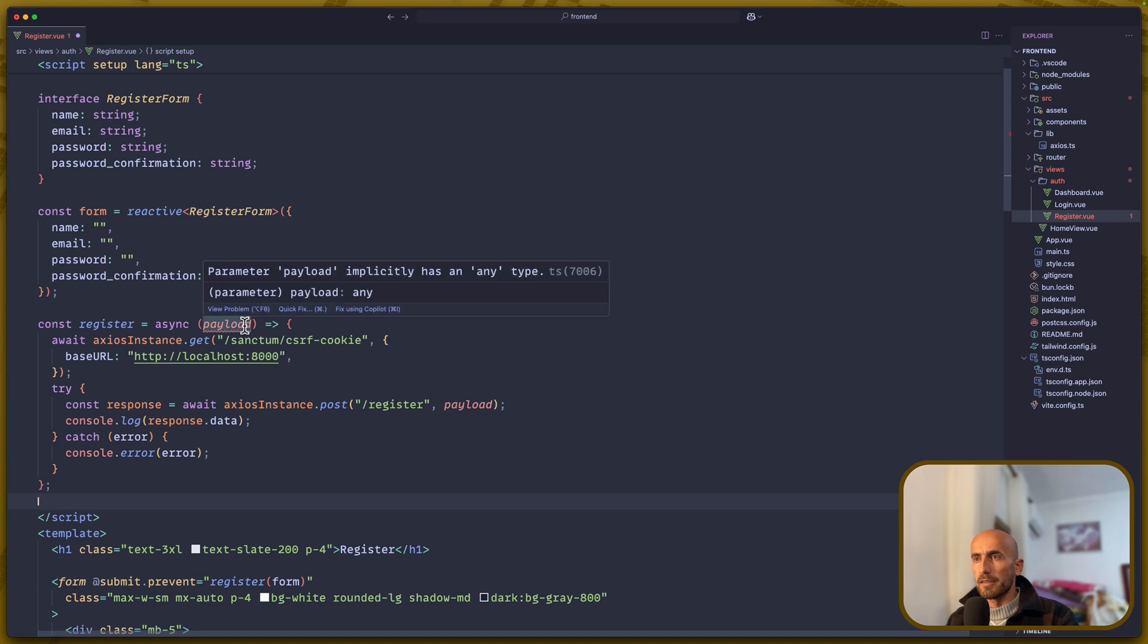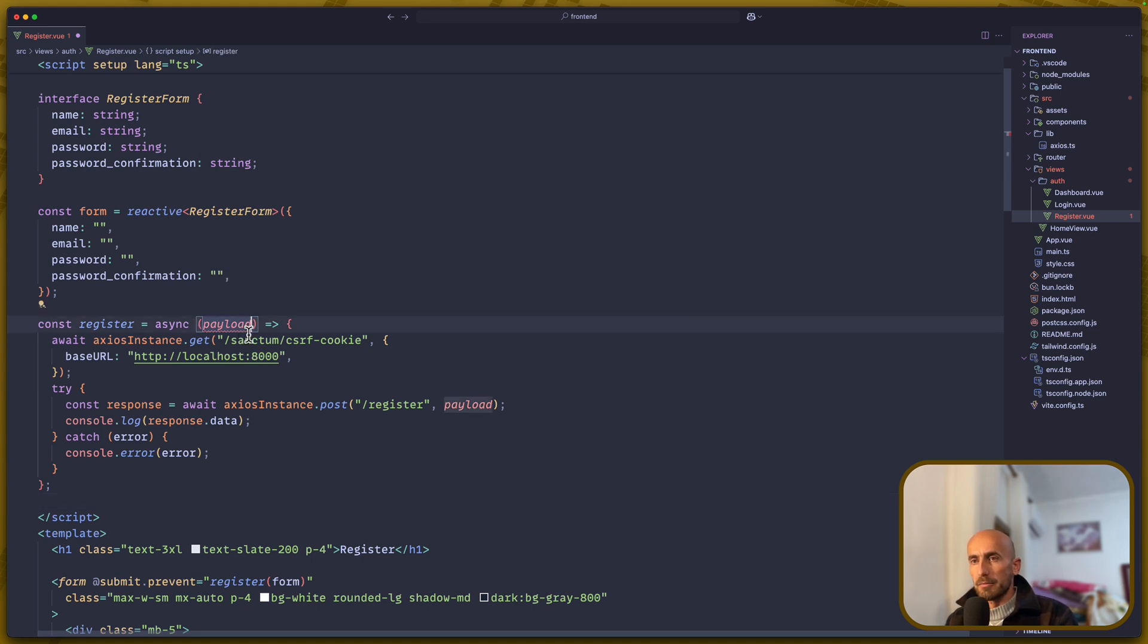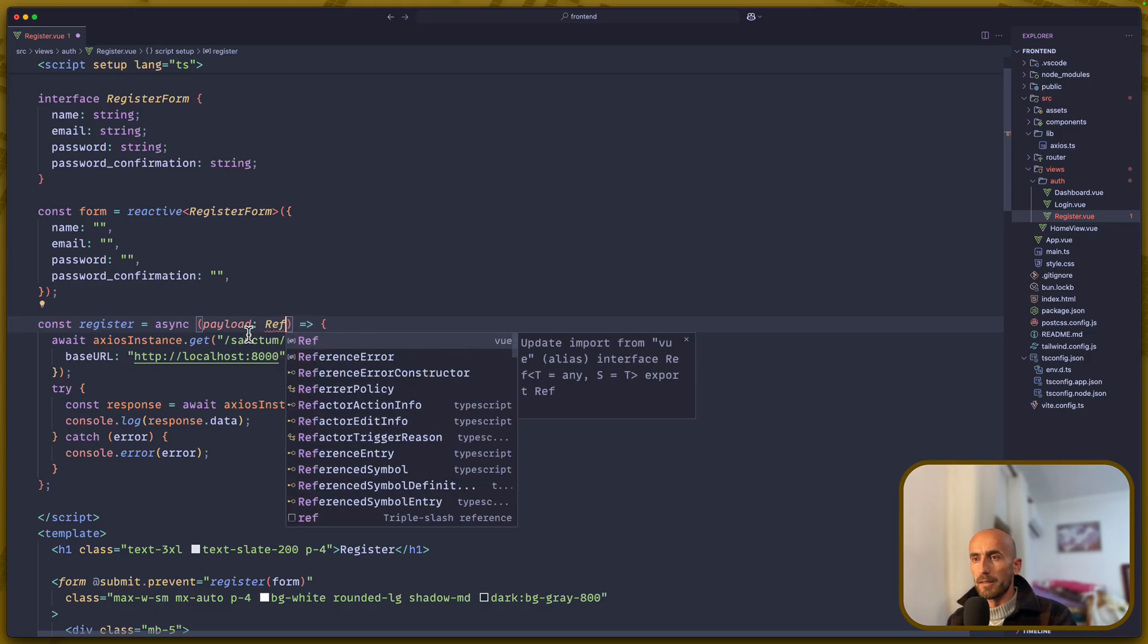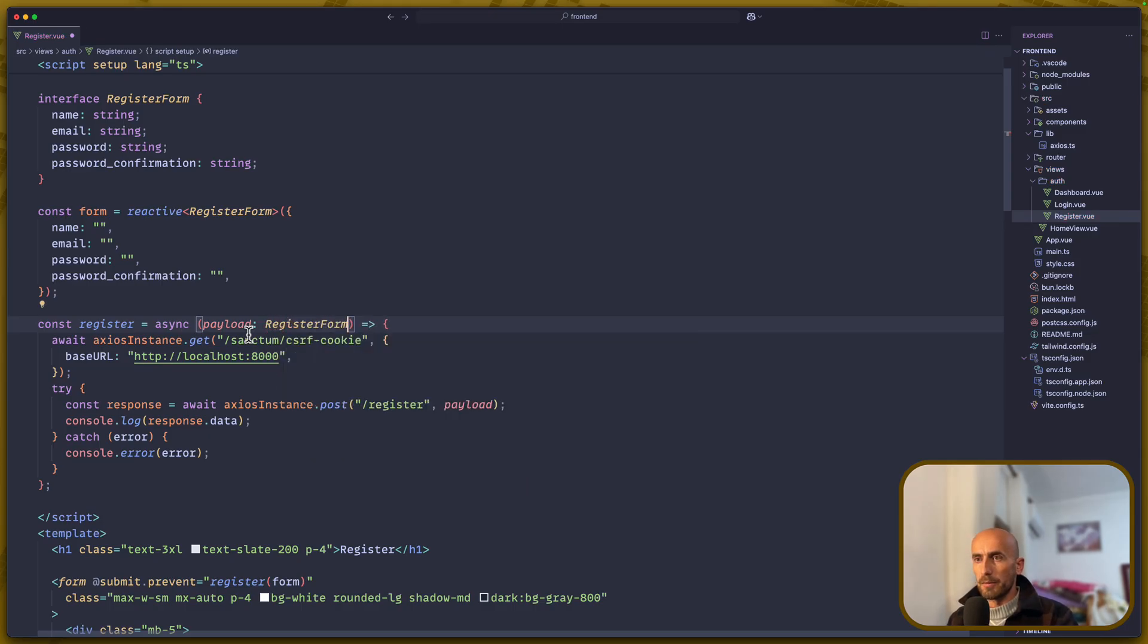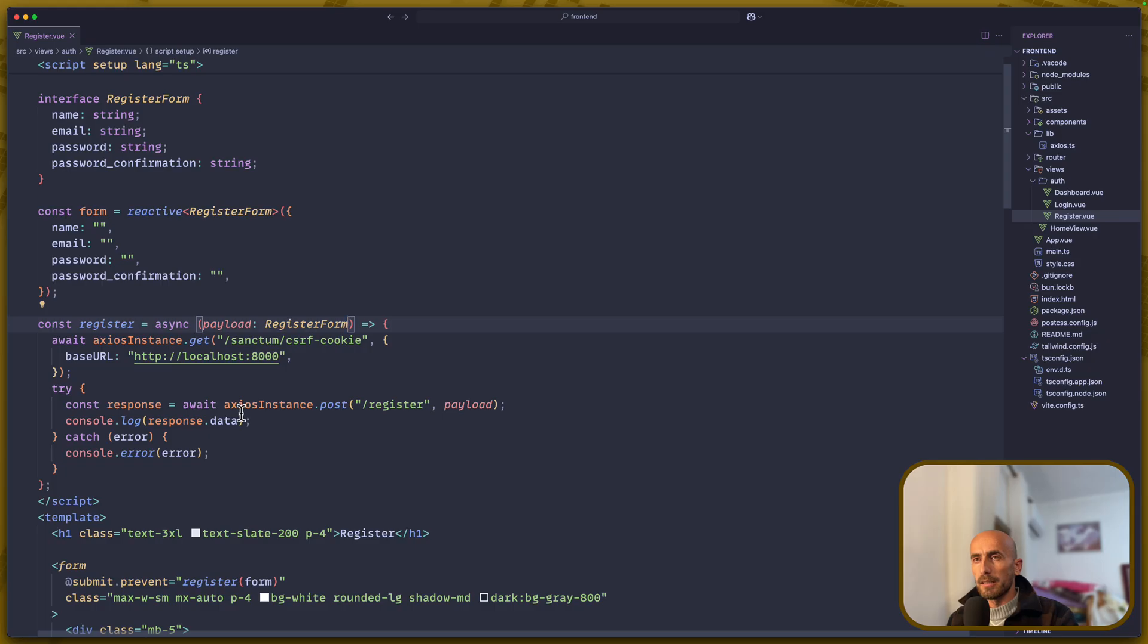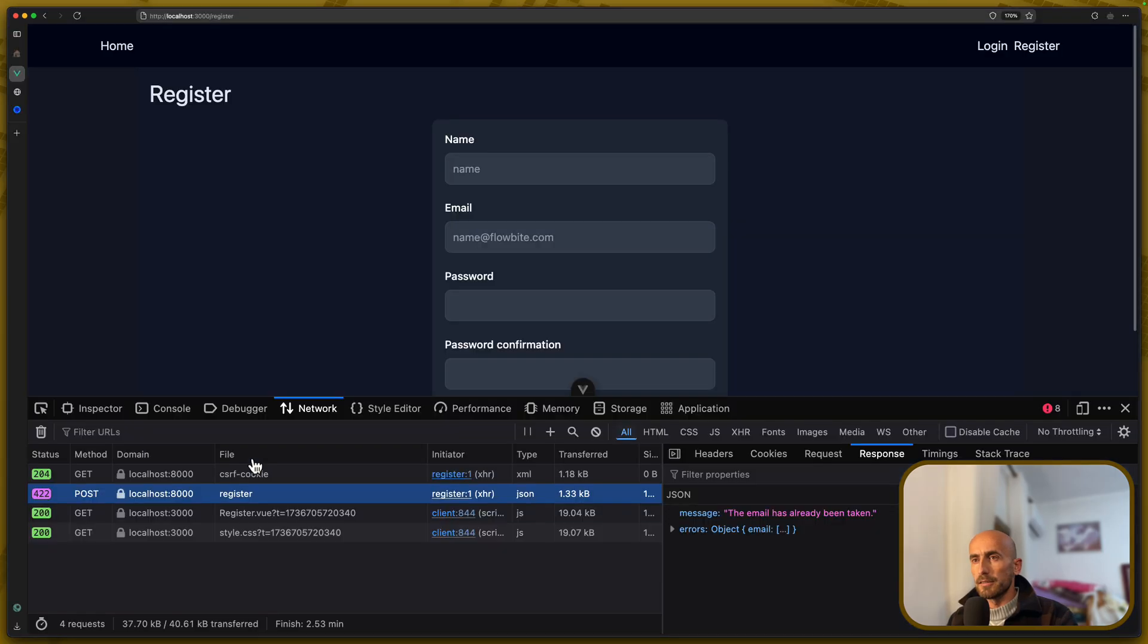Yeah, we have the TypeScript error, so let's say this one is register for type. And now, let's go and see.